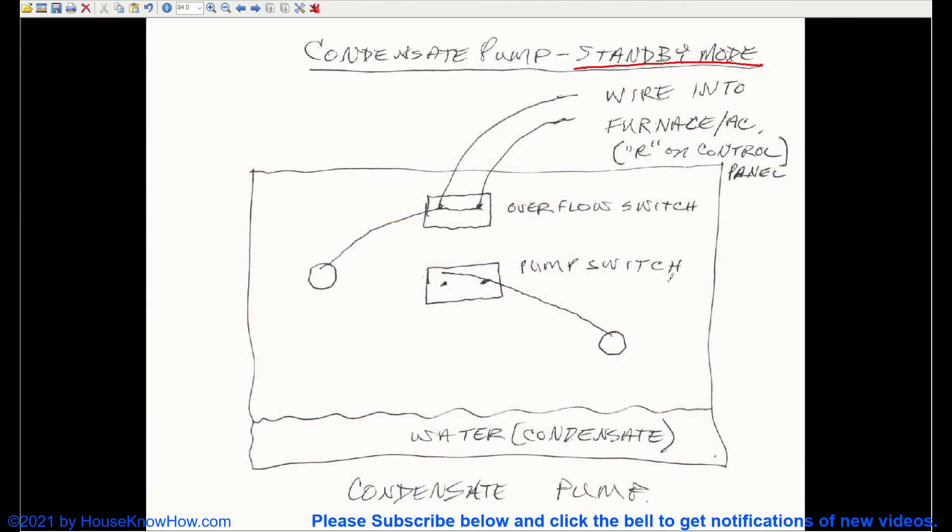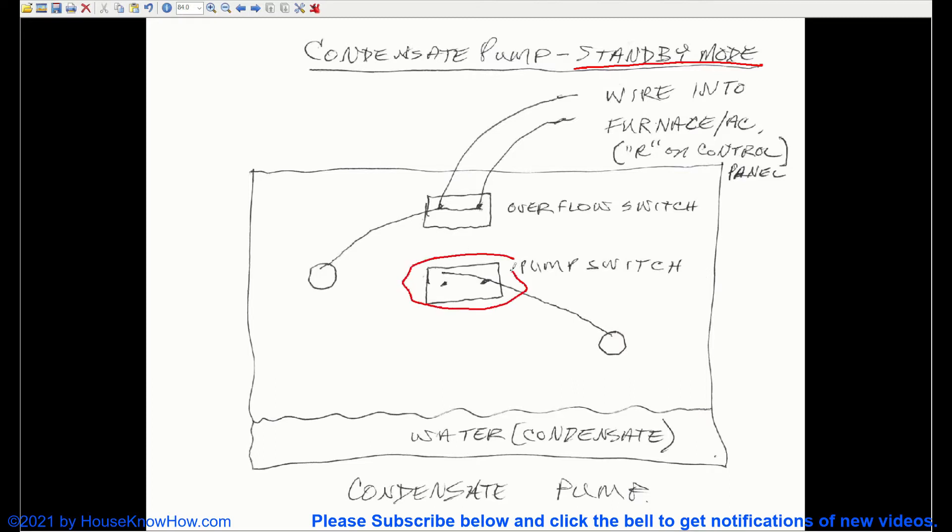Let's take a look at this schematic of a condensate pump. In this picture, you see two switches, the pump switch and an overflow switch. The pump switch, when the water is low, is normally open.